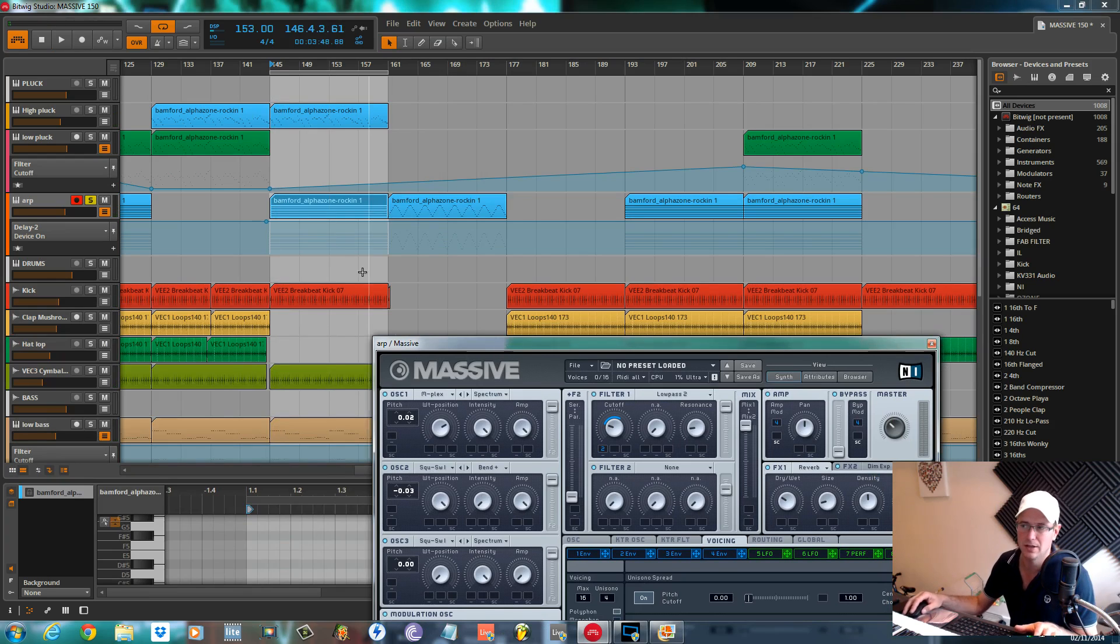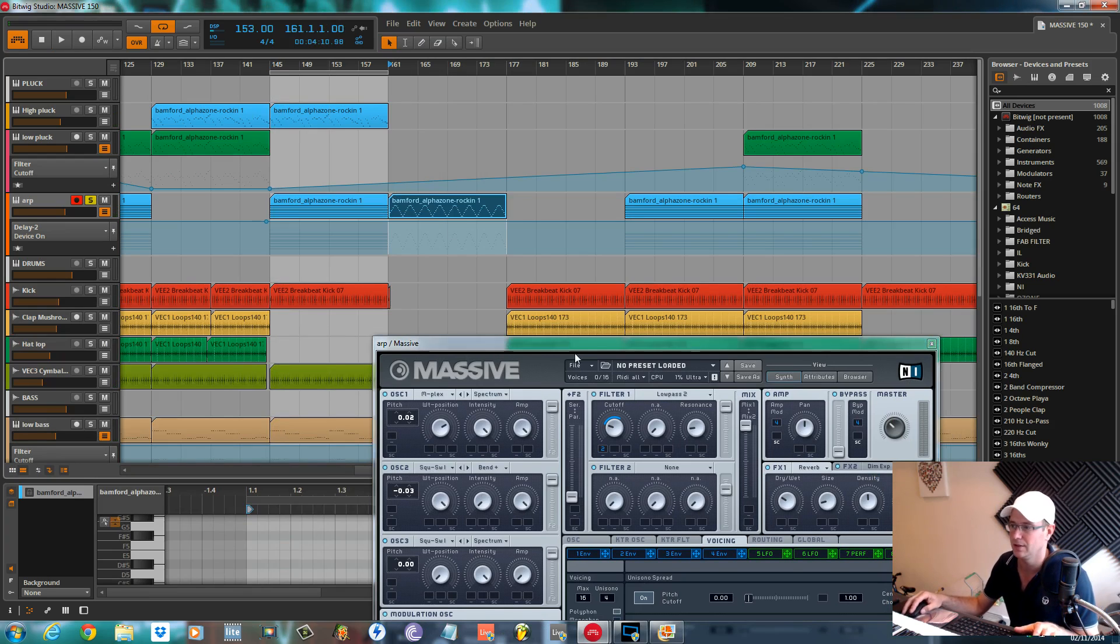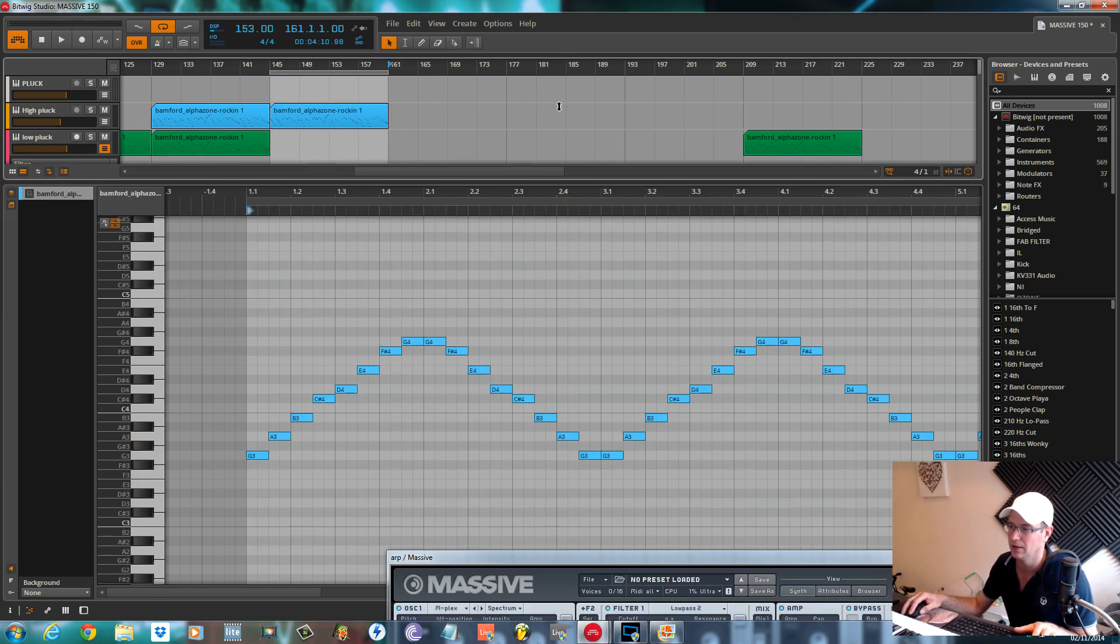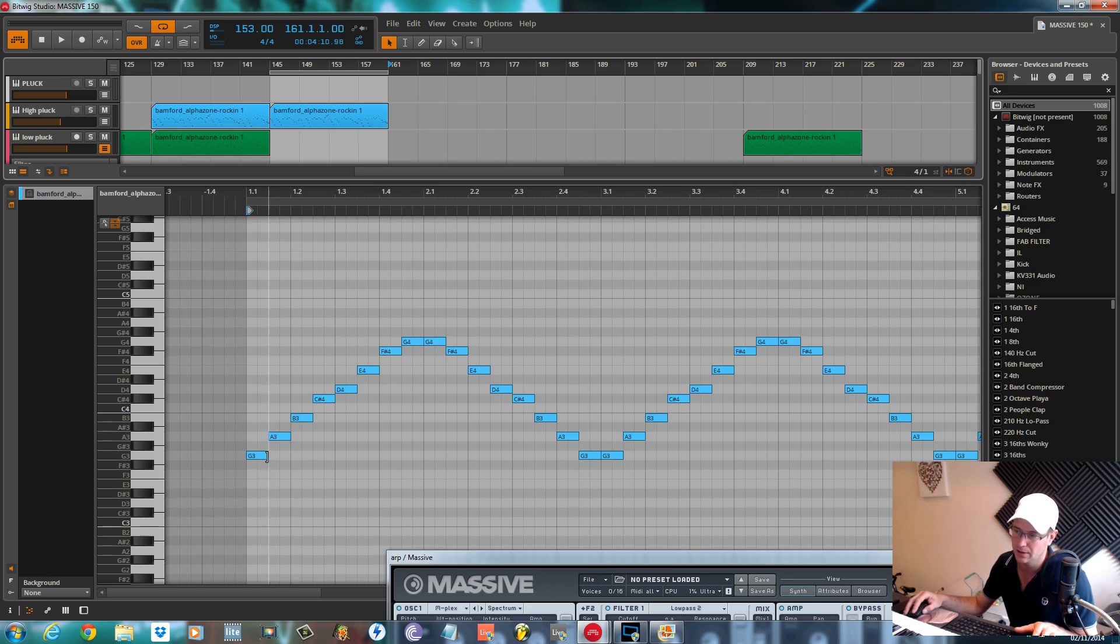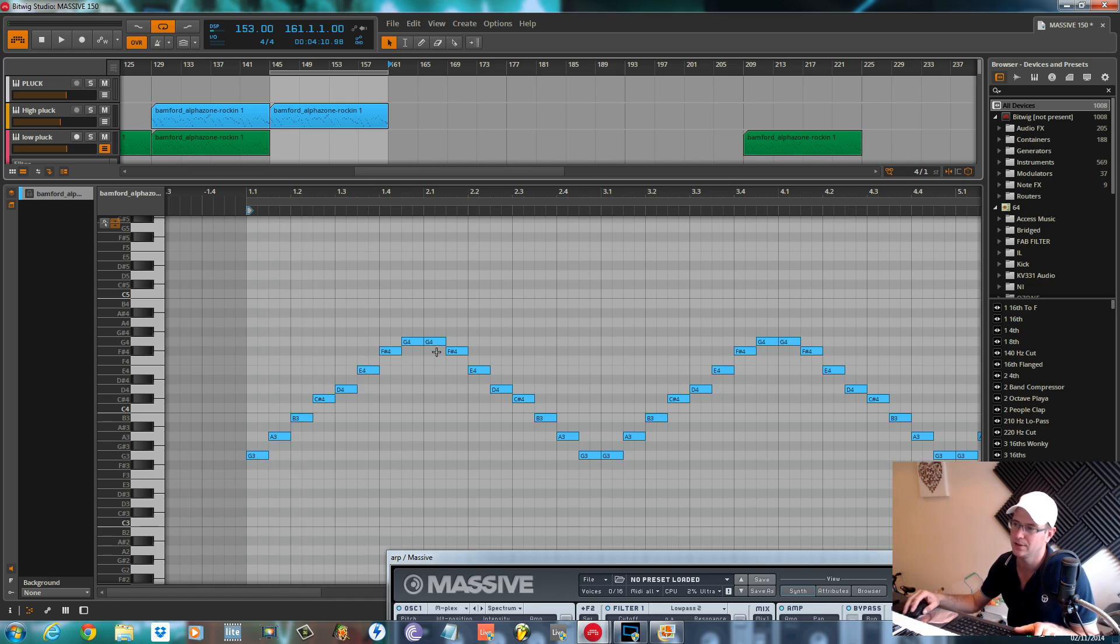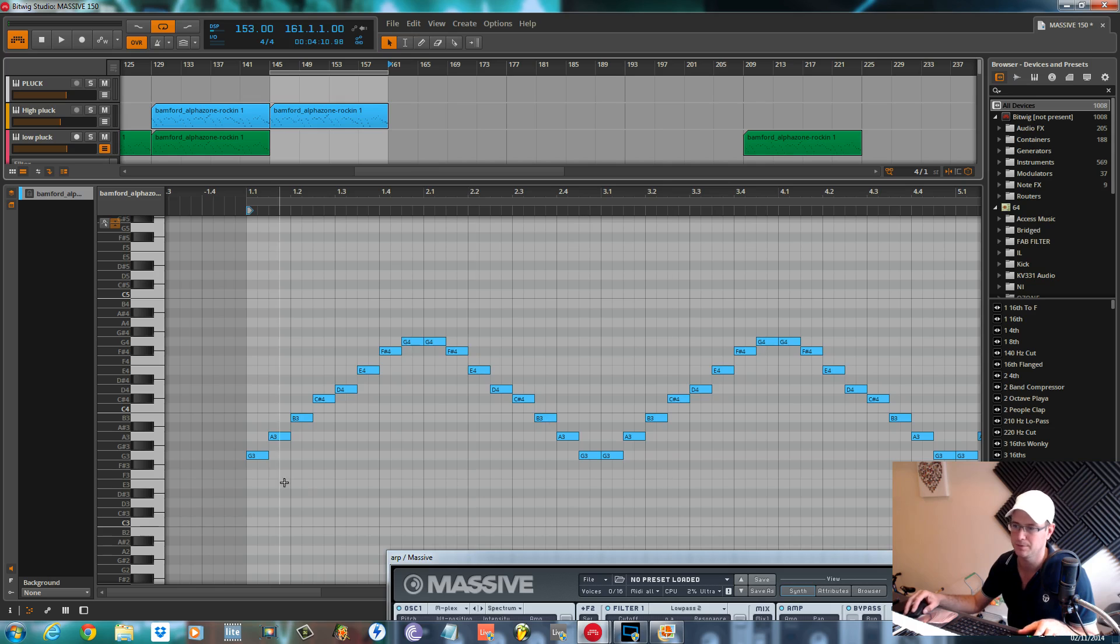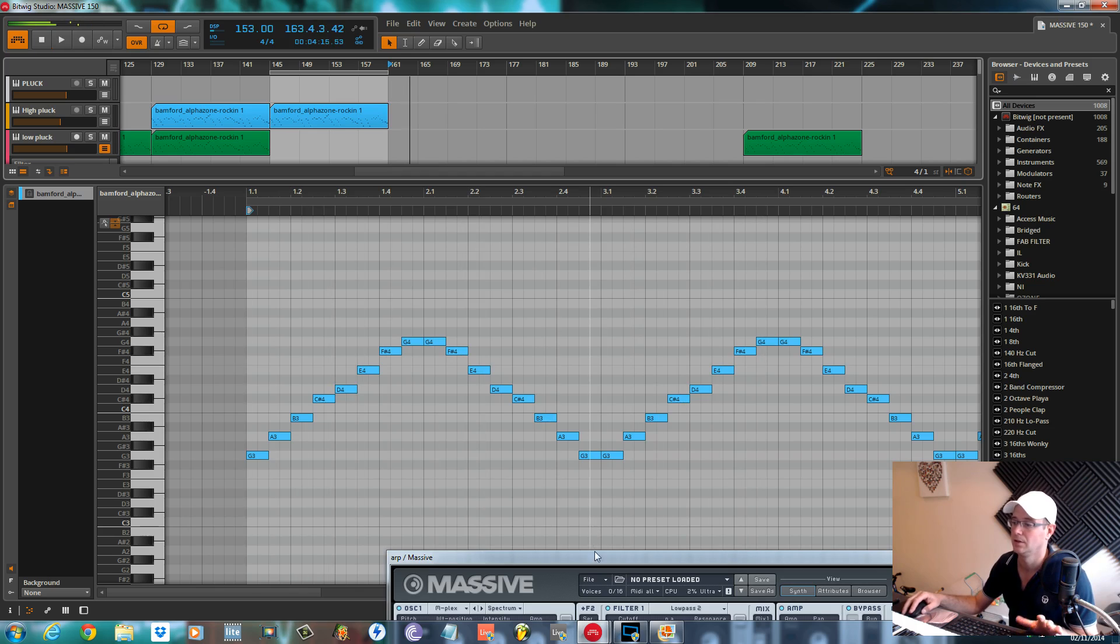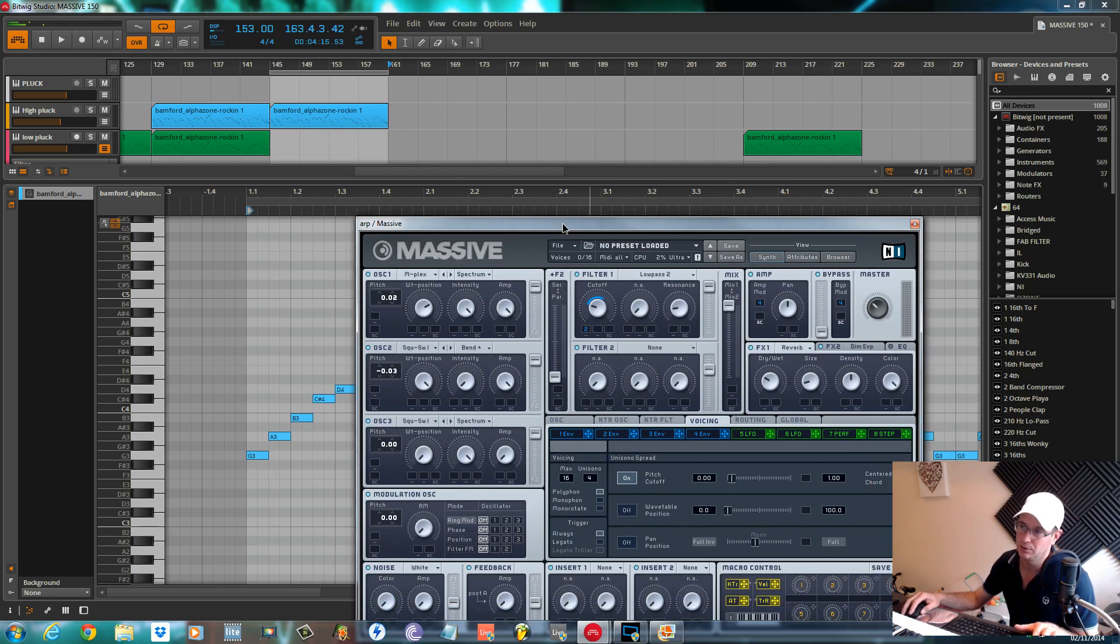In case you haven't got an arpeggiator, I've drawn the notes in. These are all eighth notes, each one on the ascending note in the chord, in the scale, and then it comes back down.